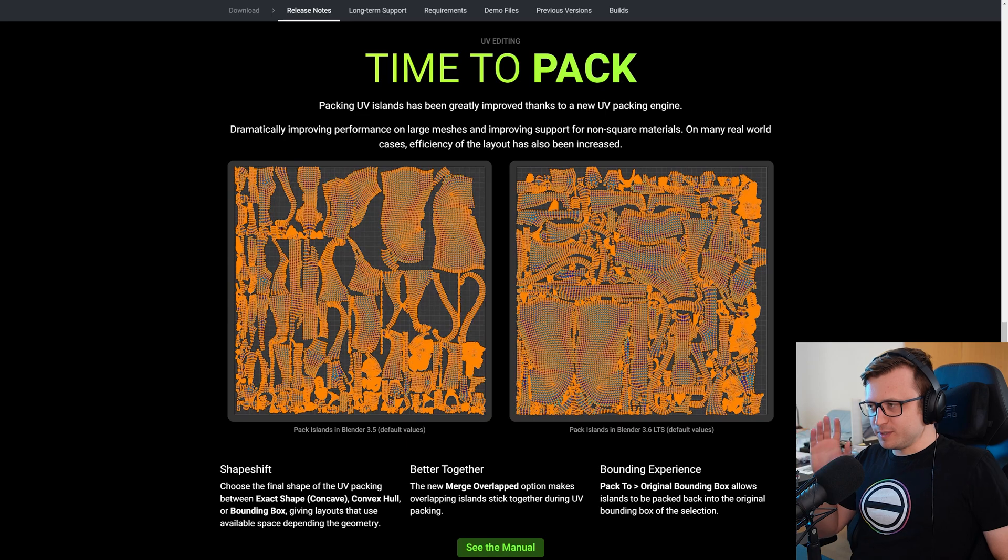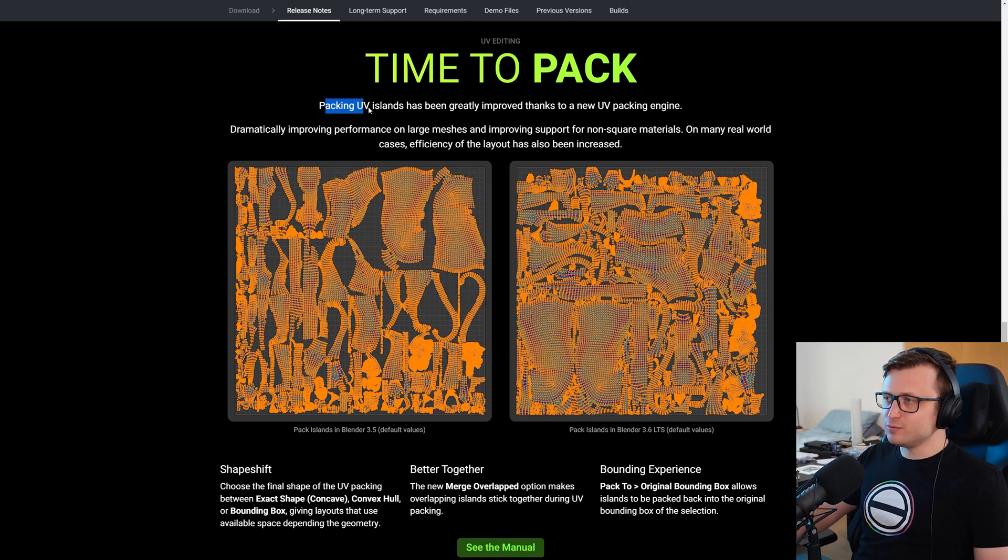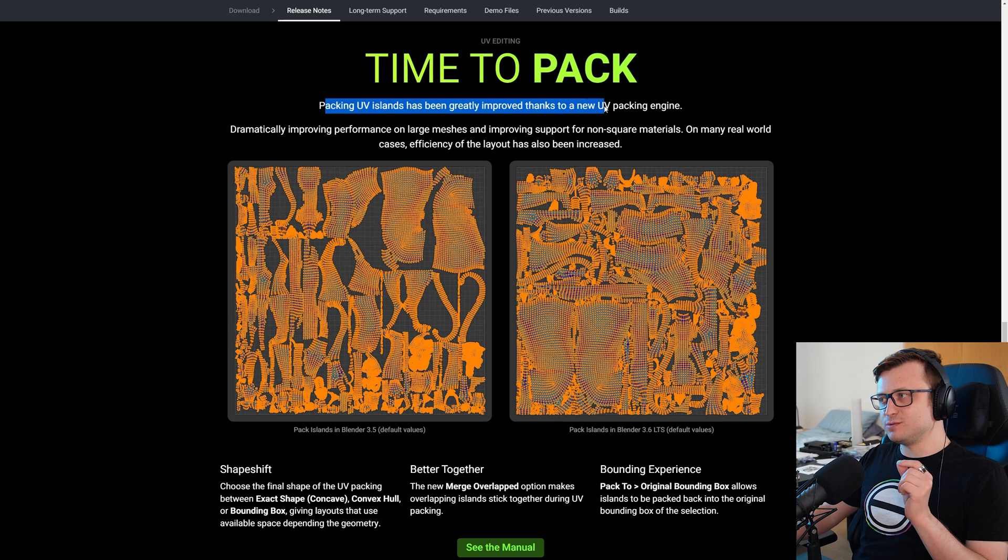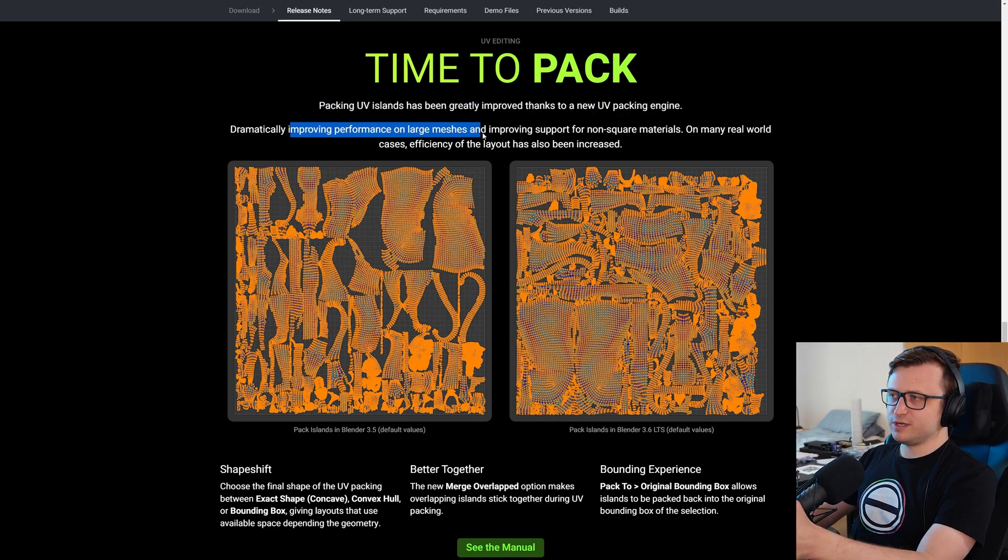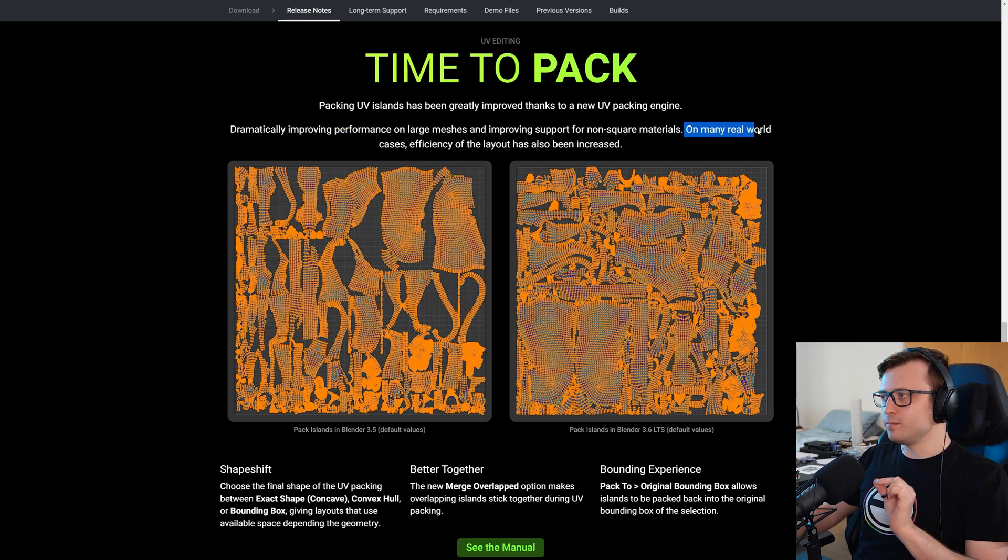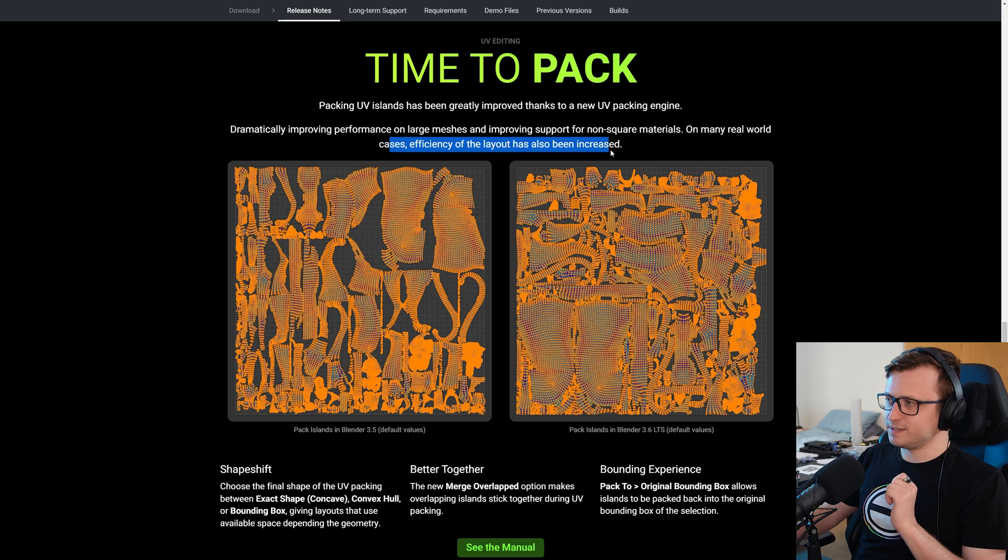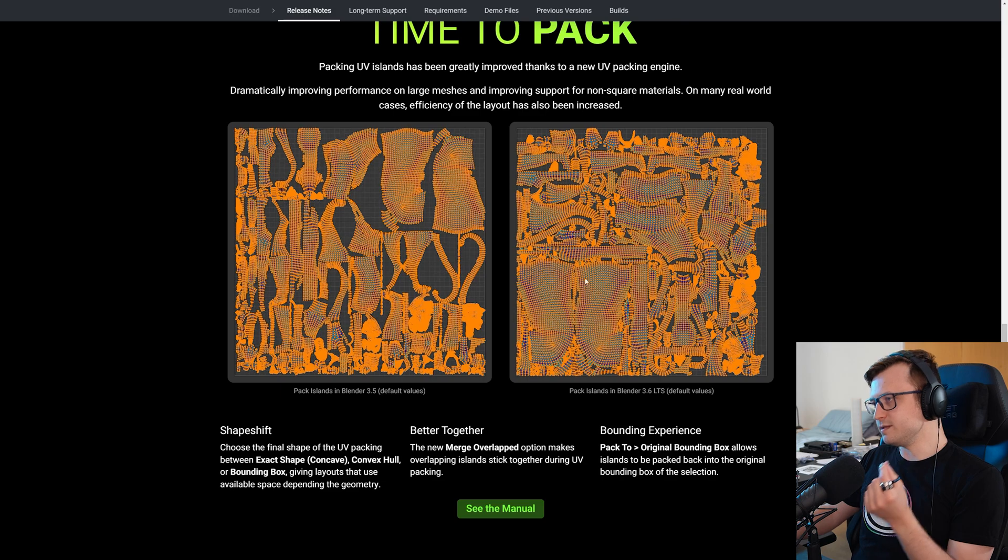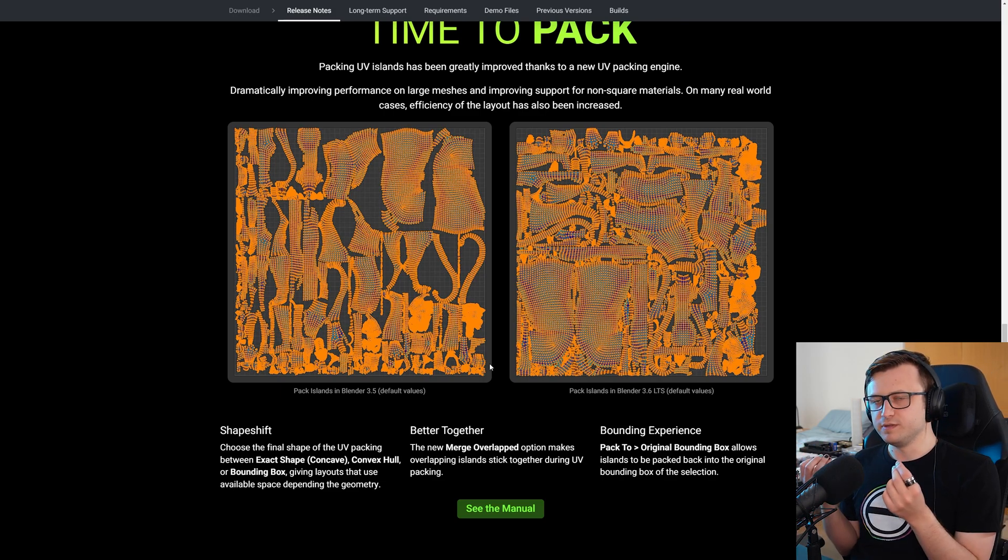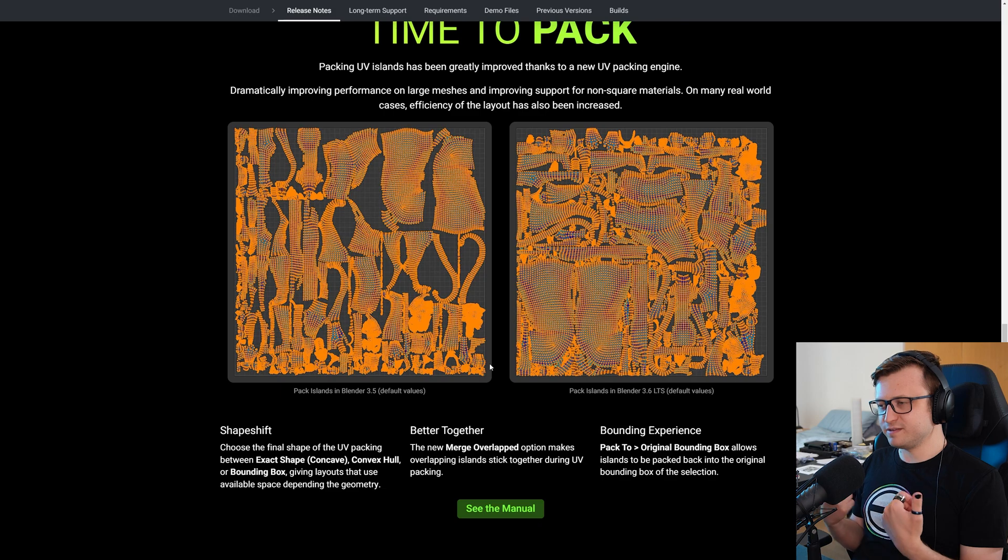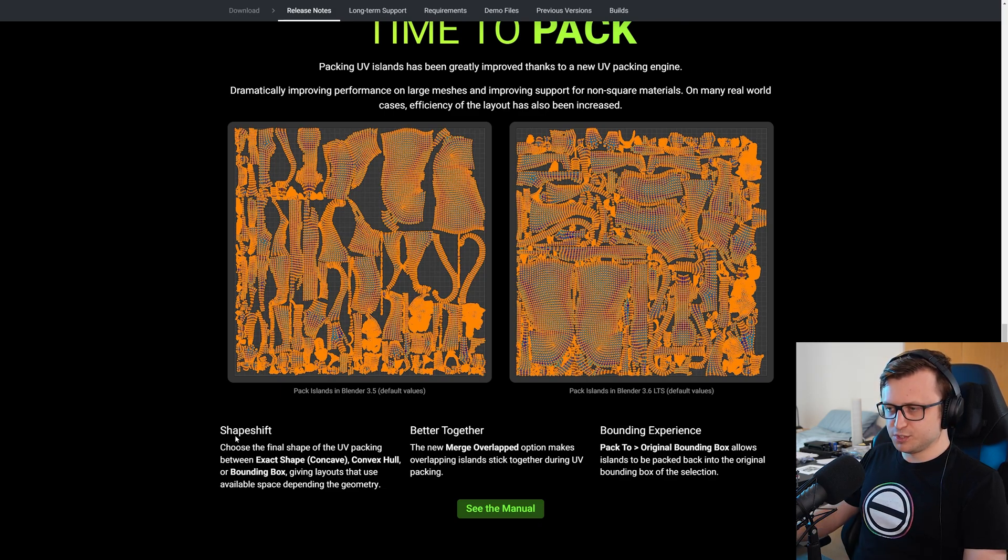So I know people are going to love this one. UV editing, time to pack. Packing UV islands has been greatly improved thanks to a new UV packing engine. Yes. Dramatically improving performance on large-scale meshes and improving support for non-square materials. On many real-world cases, efficiency of the layout has also been increased. So here's a comparison of the default values for packing islands in Blender 3.5 and Blender 3.6. We can see a greatly optimized use of the space of the UV grid, which effectively means we can pack more quality into a texture because more of the pixels are being used.